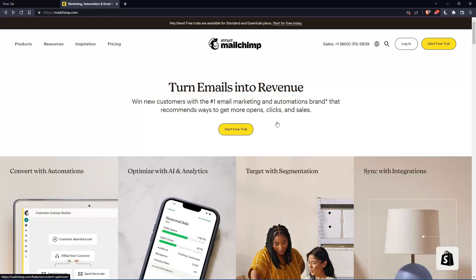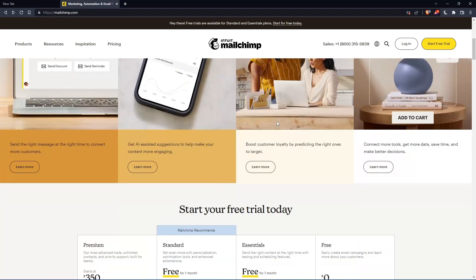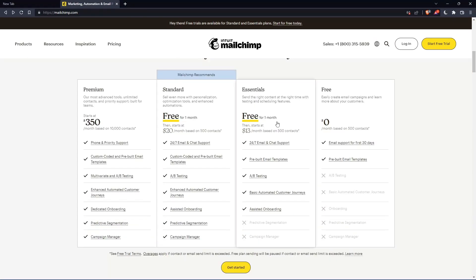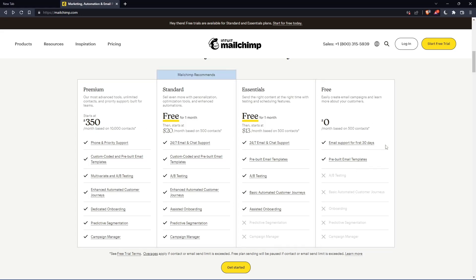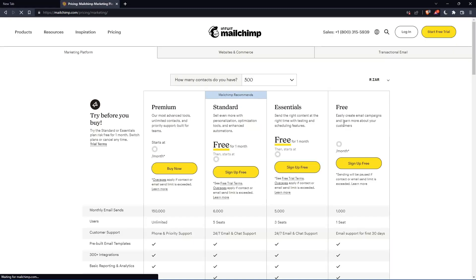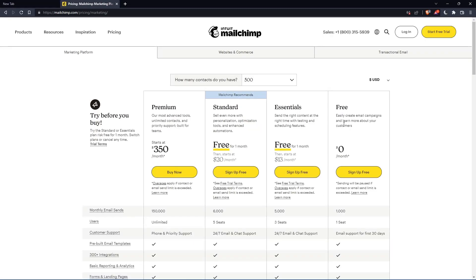If you don't have an account, you can actually scroll down here and see all the plans that they have. They have three paid plans and one free plan. Once you choose whatever plan suits you, let's use this as an example, they're going to get you to the section where you can actually create your account.